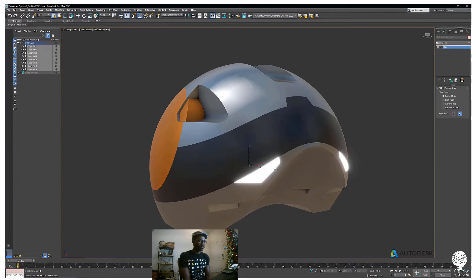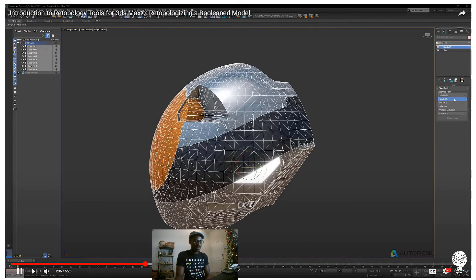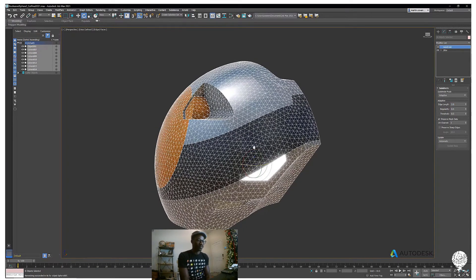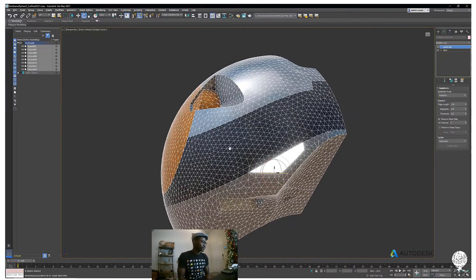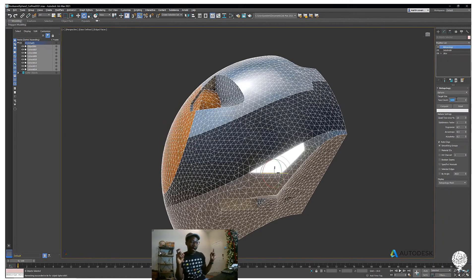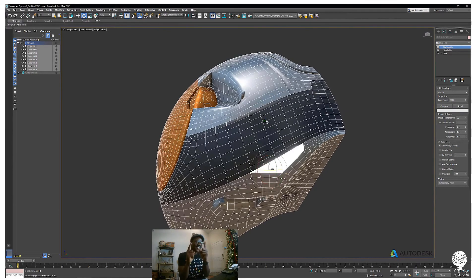Now let's get this set up for retopology. First thing I'm going to do is add a slice modifier because I want to make it symmetrical. I'll hit one on my keyboard to go into sub-object mode so I can manipulate the slice gizmo, rotate the gizmo 90 degrees. I'll set the modifier to use 'Adaptive,' which is one of the new algorithms just introduced, and set the edge length. Now let's add the retopology modifier — I'm going to set the face count to 6,000. Auto edge with smoothing groups is good, so we'll leave that and hit Compute. Look at that — pretty good geometry.